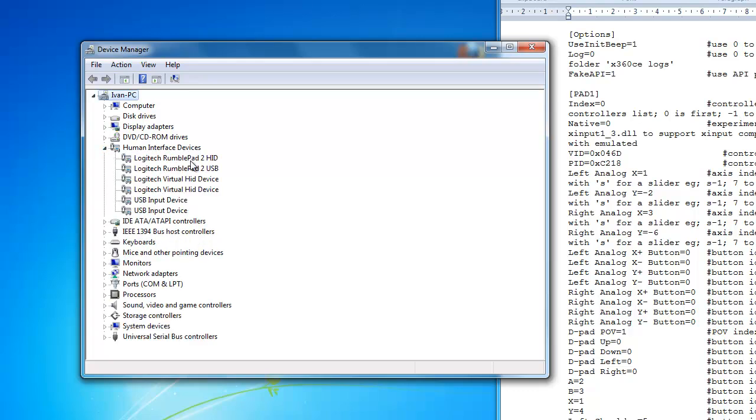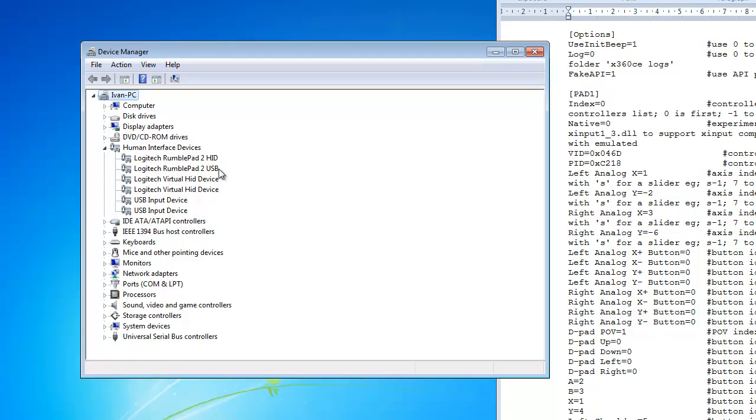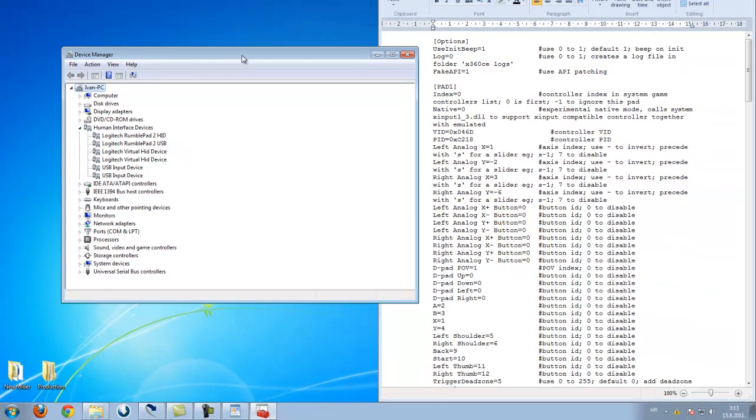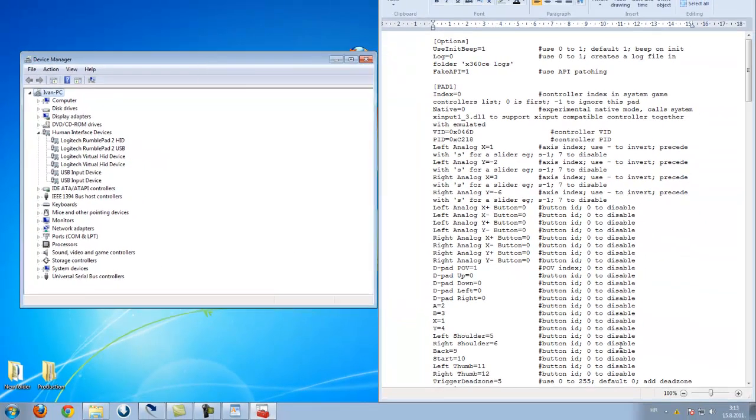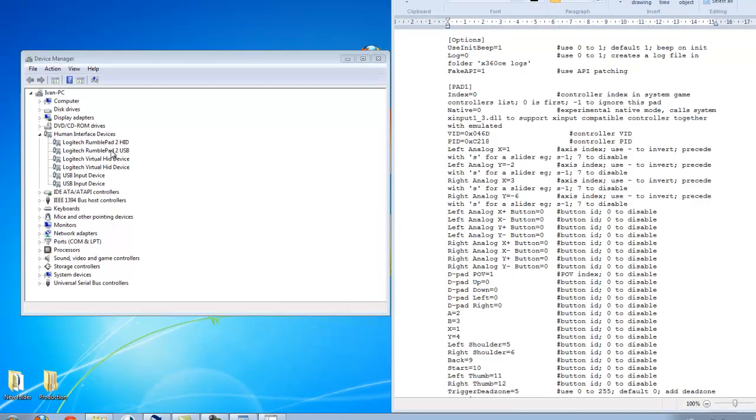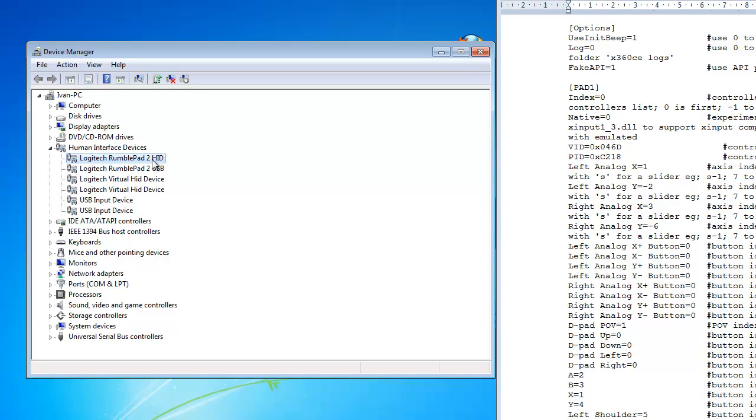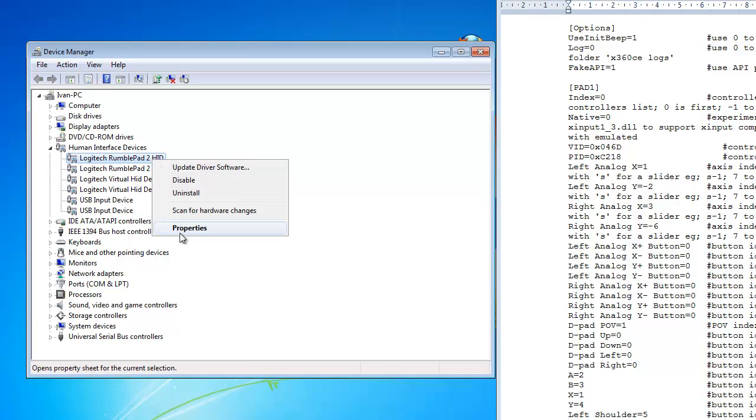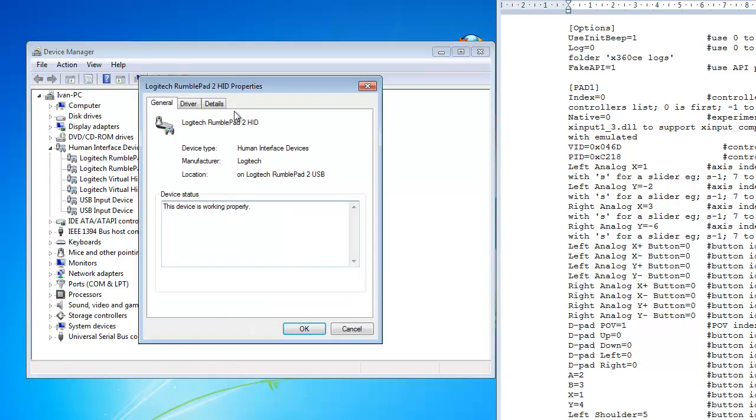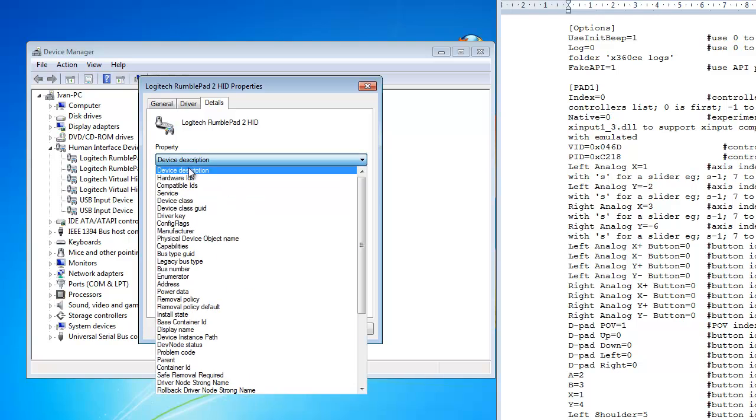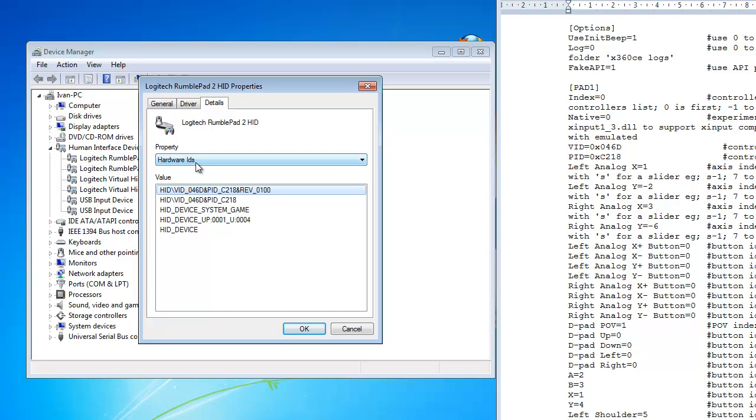The important thing is that you install your gamepad and plug it in before doing this. So now you see here I have Logitech RumblePad 2. Just right click it, Properties, Details and here in Properties you choose Hardware IDs. This is the most important part of all this tutorial.